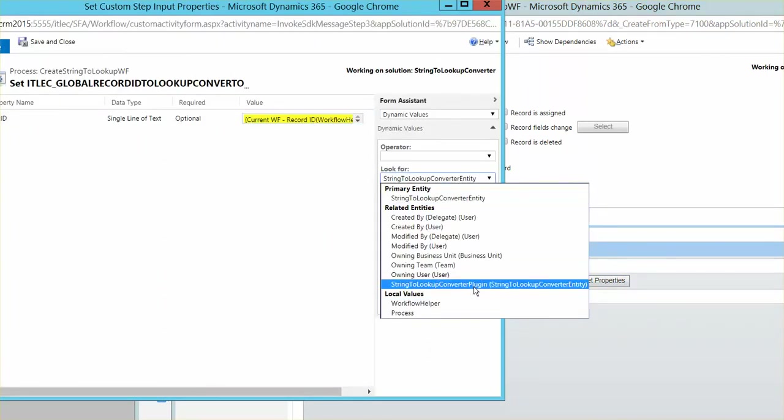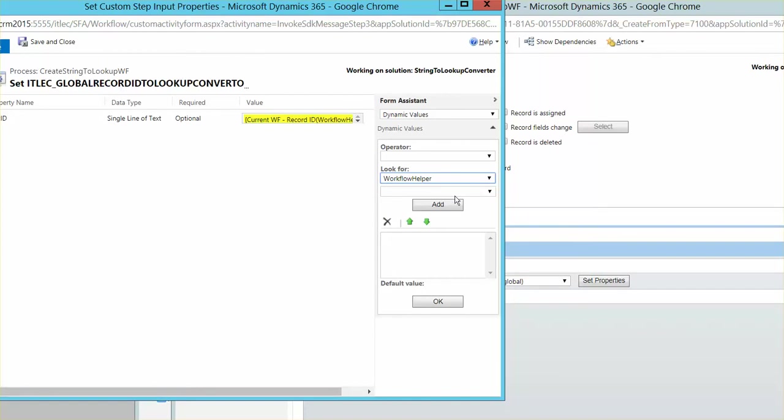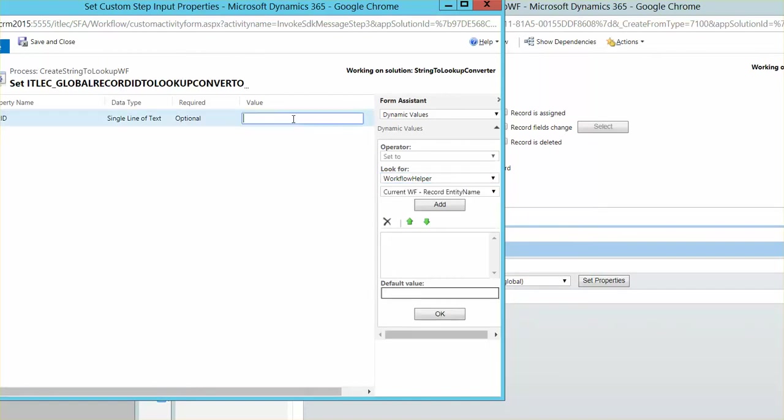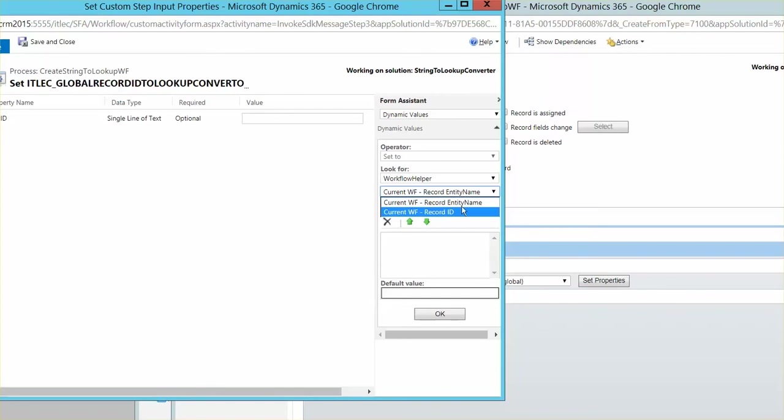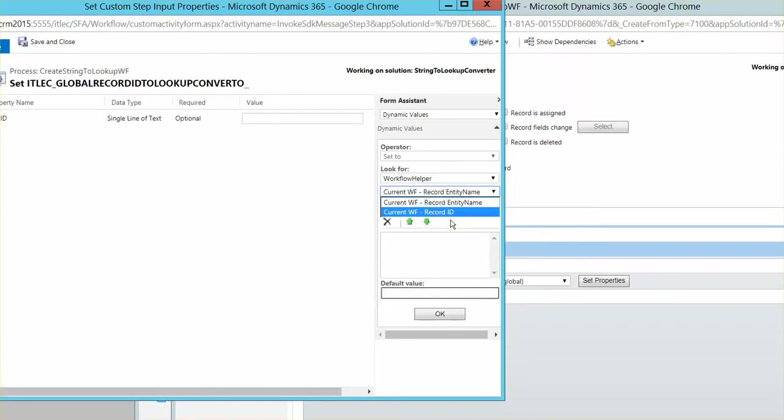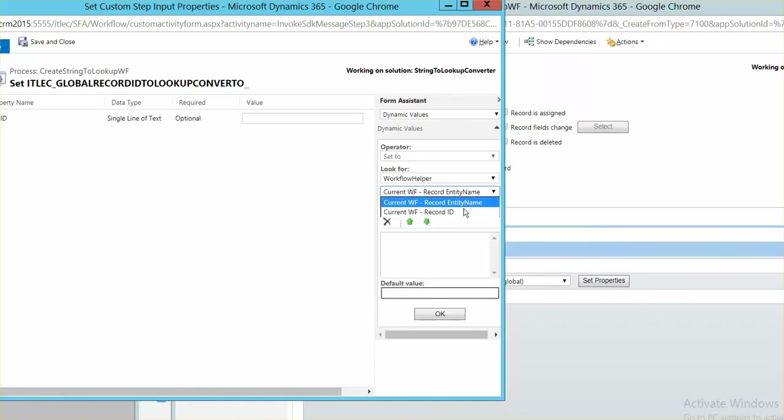If we come here in this one workflow helper, there should be like workflow entity for the entity which fire the workflow and record ID, current record ID.